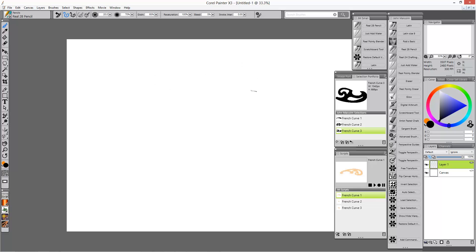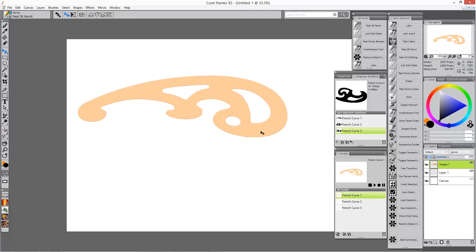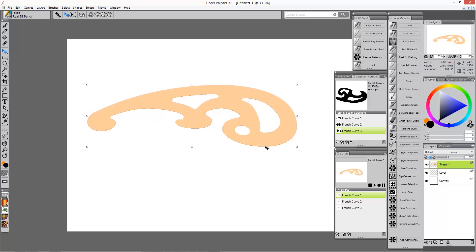You can see I've got three different French curves and I've got three scripts. If I play the first script, it creates a shape, makes it semi-transparent, and switches your colour back to black.